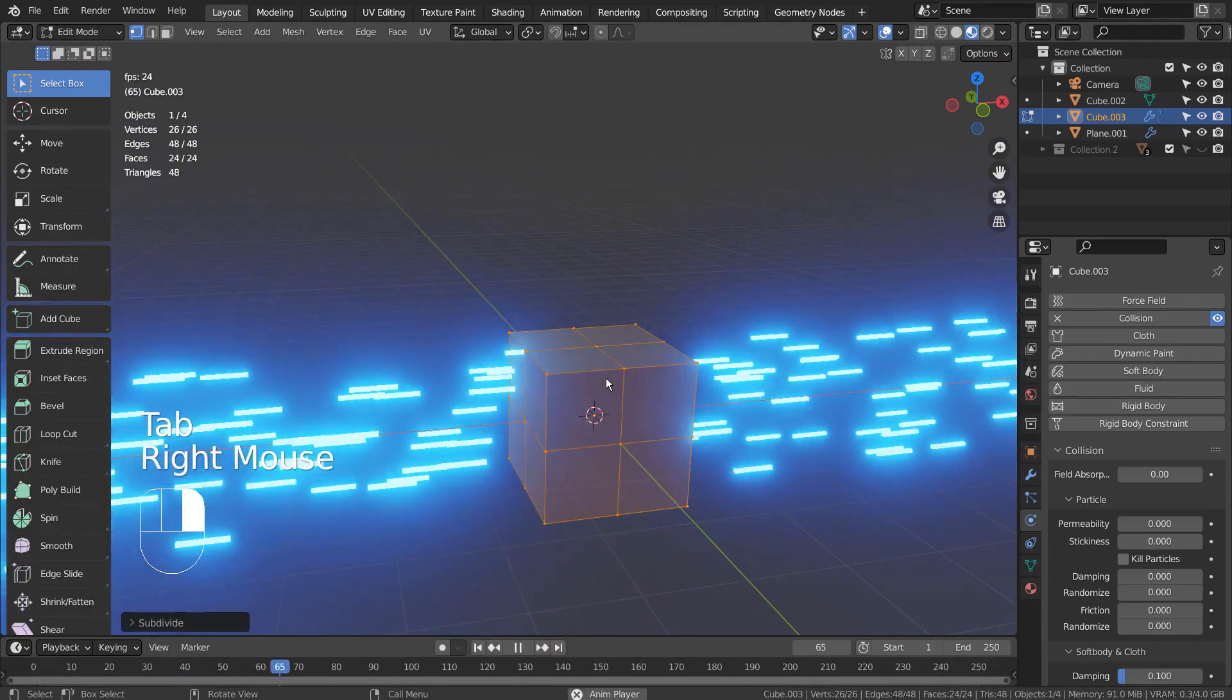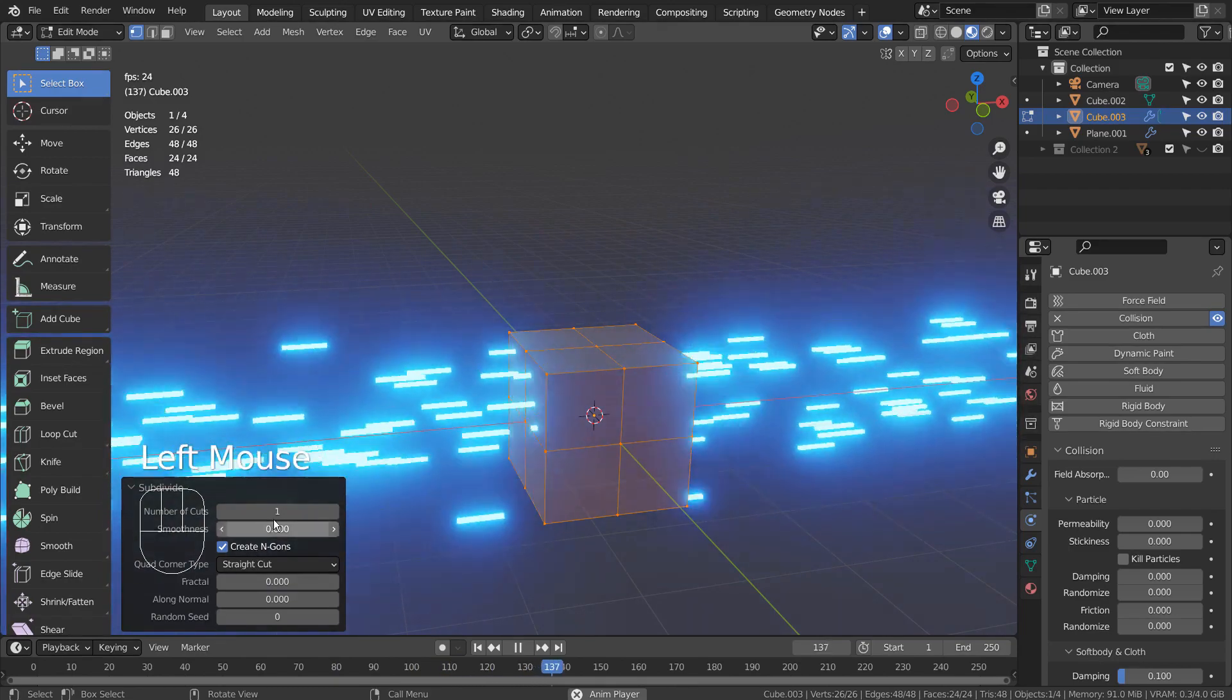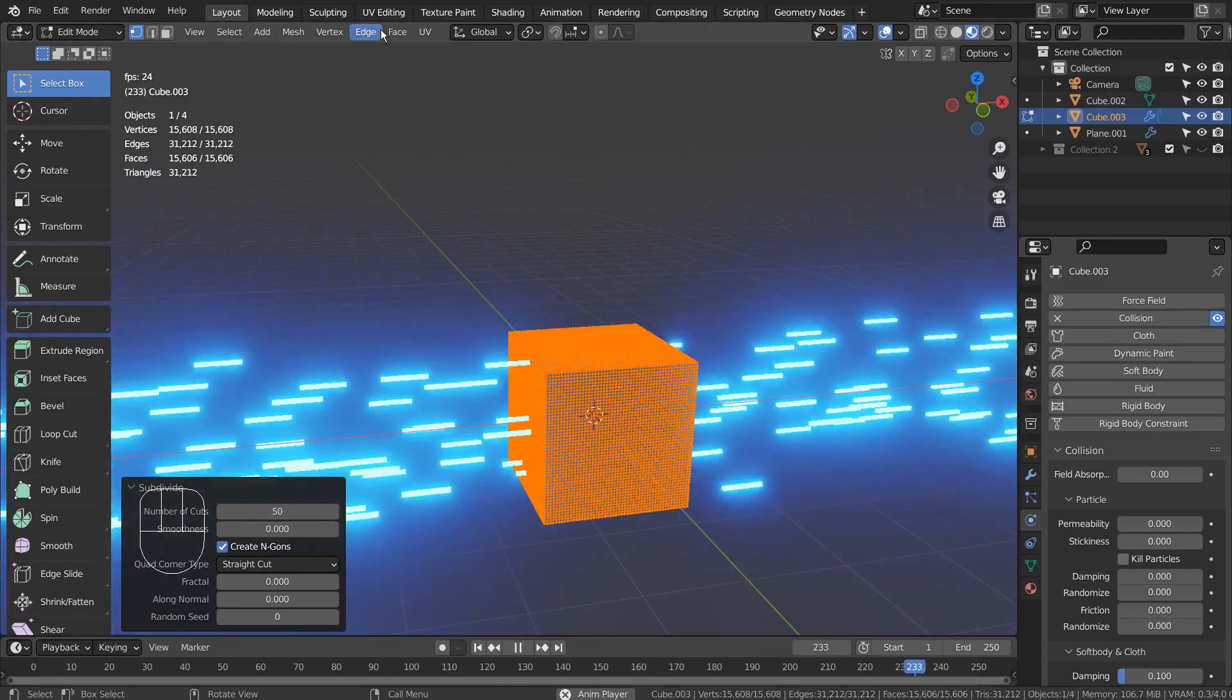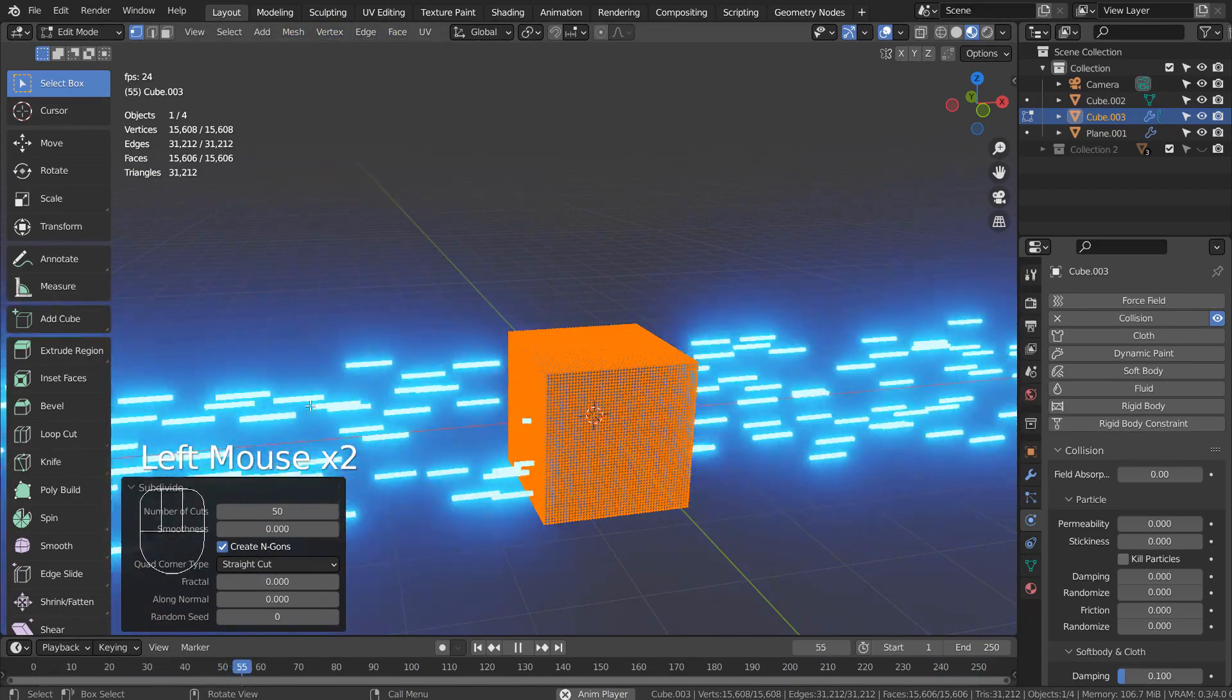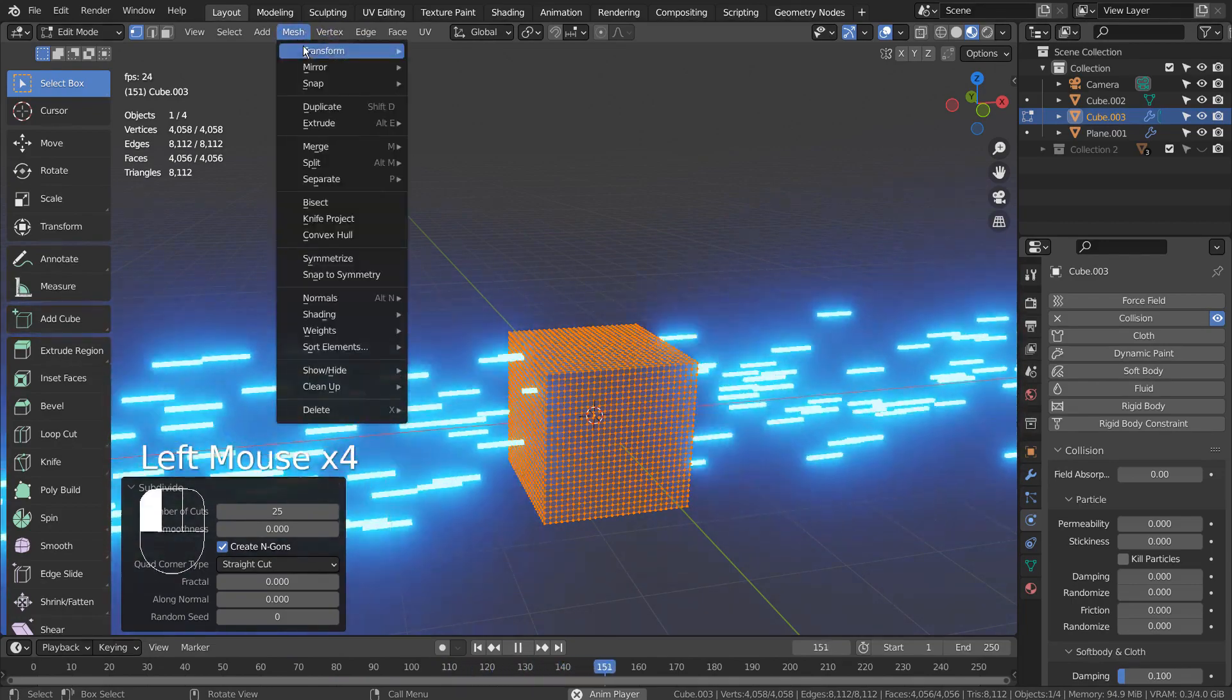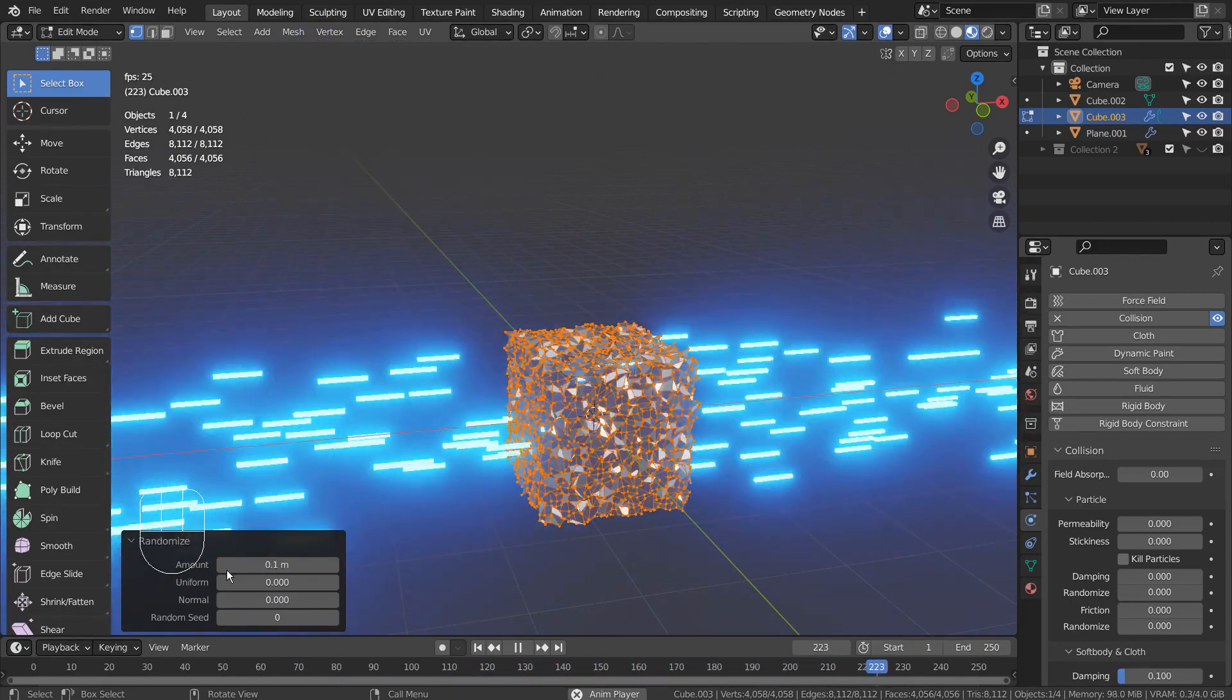Tab to go to Edit Mode. Right click and type S to subdivide the mesh like this. Maybe 50 is too much. Let's try 25 instead. We need to randomize the selected vertices.